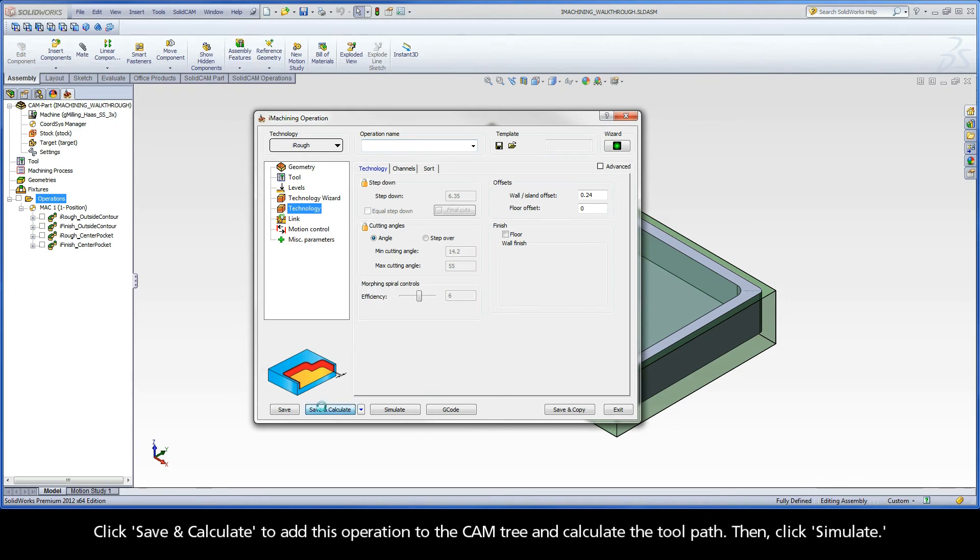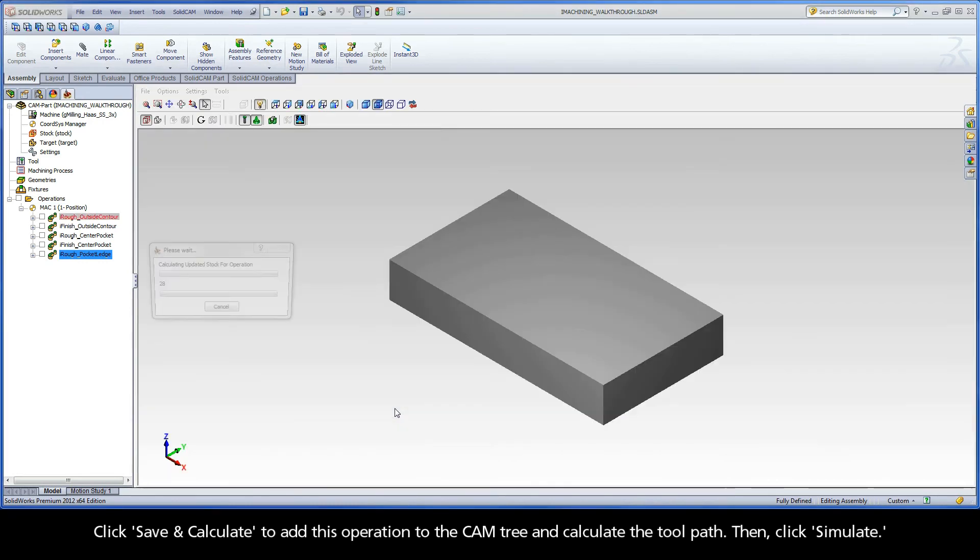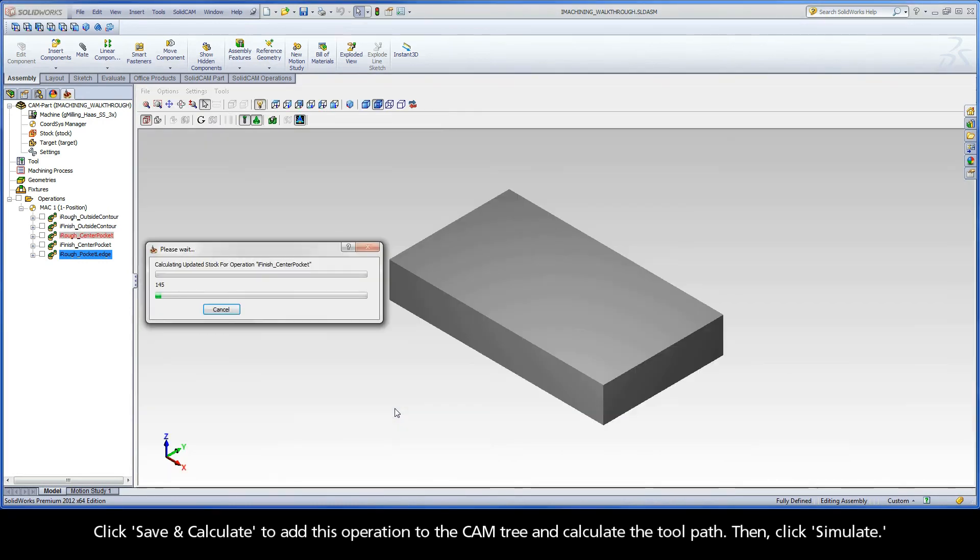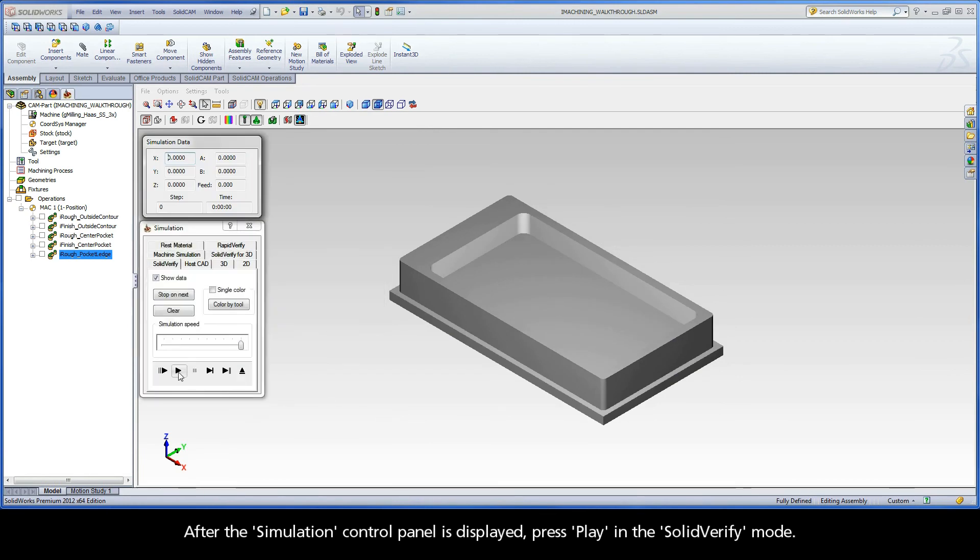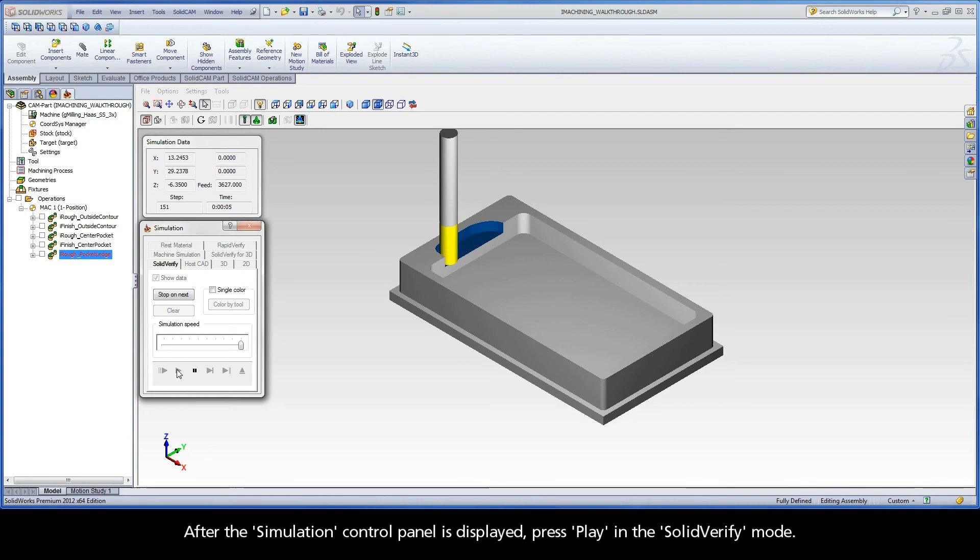Click Save and Calculate to add this operation to the cam tree and calculate the tool path. Then, click Simulate. After the Simulation Control Panel is displayed, press Play in Solid Verify mode.